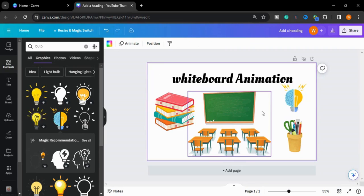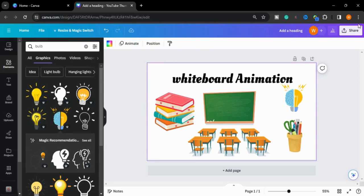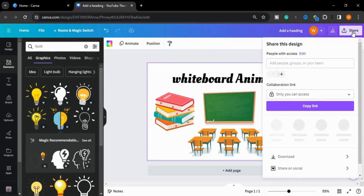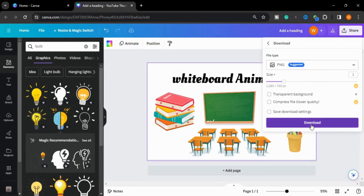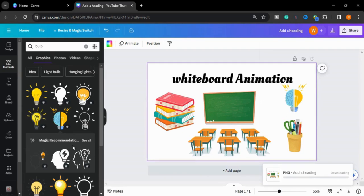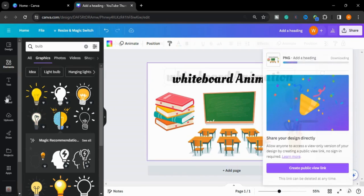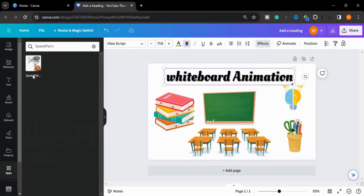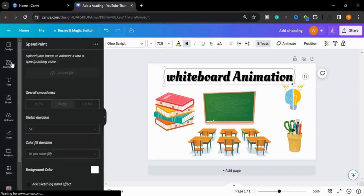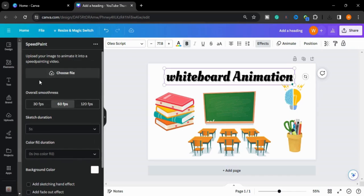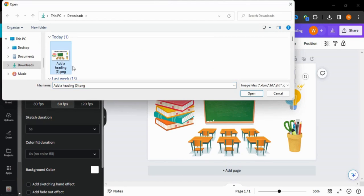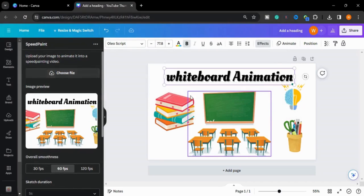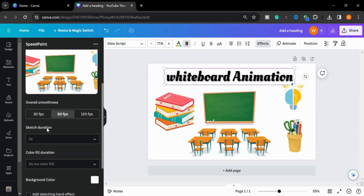Now the image is ready. I will go to the share button and download it as a PNG and upload it again. Go to the apps and I will select Speed Paint. I will choose my file which I have downloaded. Now you can choose the speed sketch duration, five seconds.